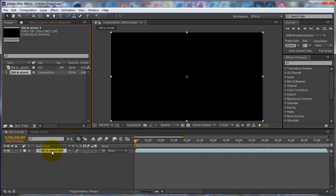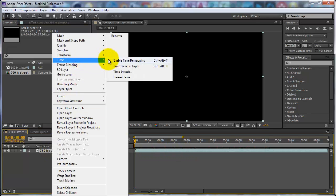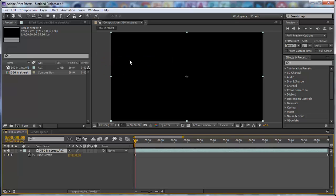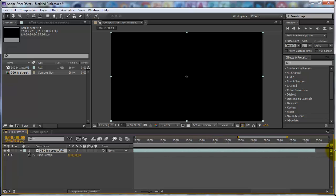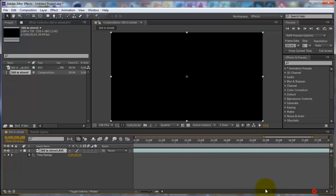Then right-click on your video in the timeline. Go to Time, Enable Time Remapping. And then there's a blue bar here. You want to go to the end of that blue bar until the two little arrows come up, click, and just drag along. And that extends the clip.